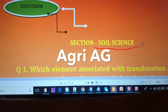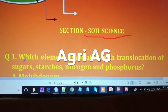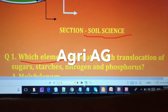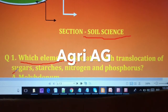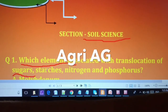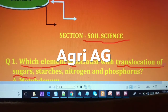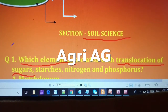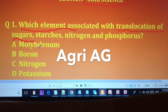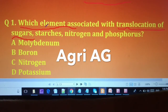The first question is: which element is associated with the translocation of sugar? This question relates to the translocation of sugar and starch. The options given are: (A) molybdenum, (B) boron, (C) nitrogen, and (D) potassium.